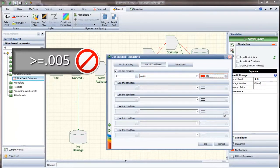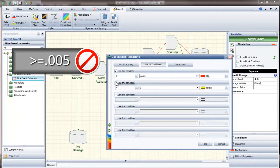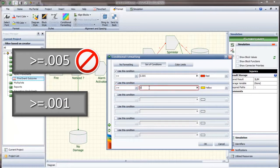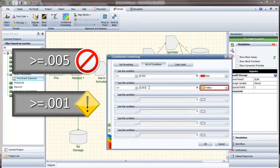If the block's value is less than 0.005, but greater than or equal to 0.001, the block will be shown with a yellow corner indicator.